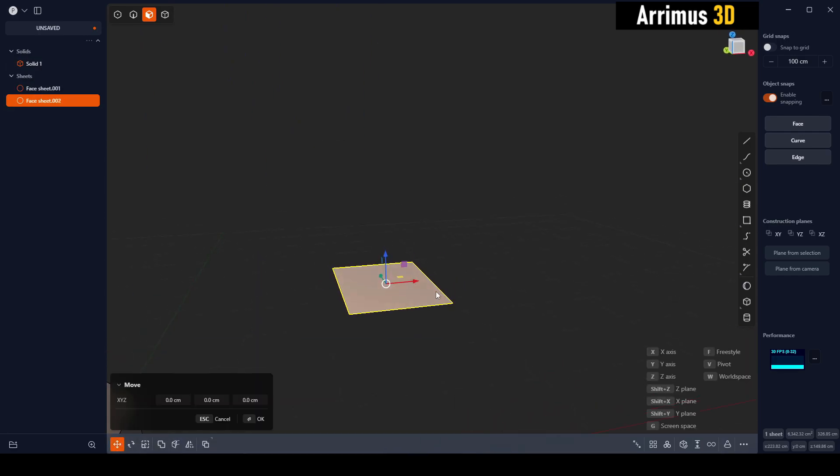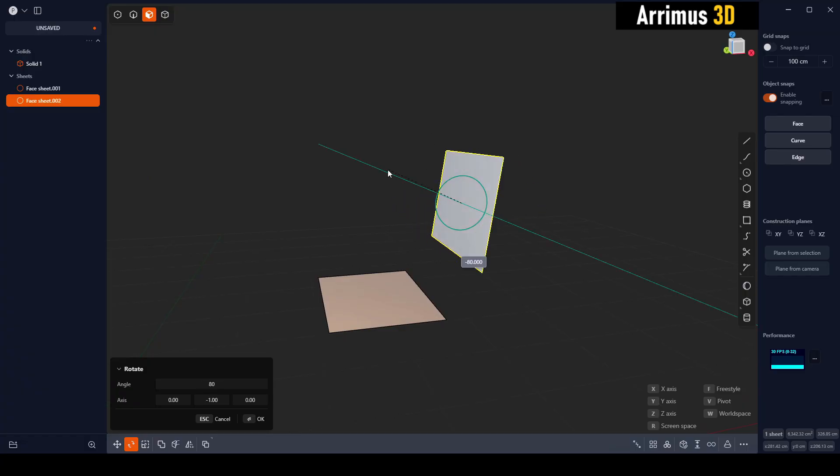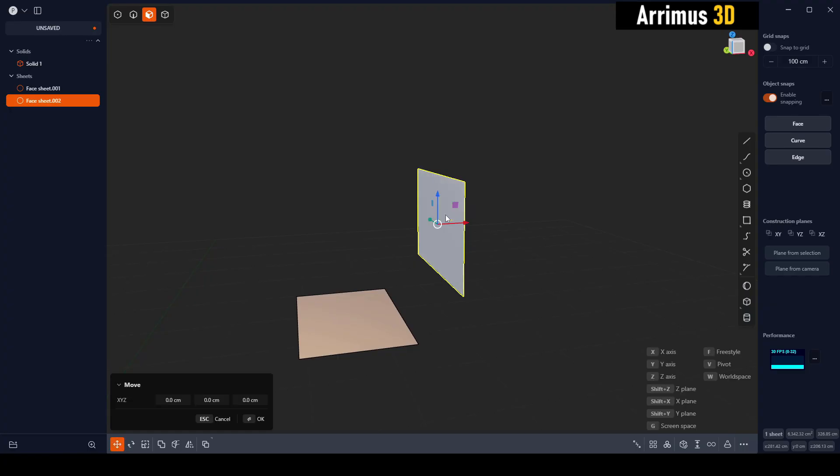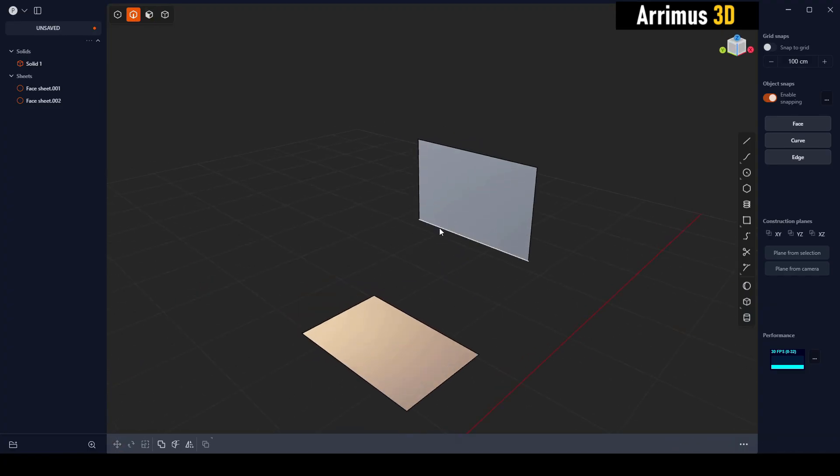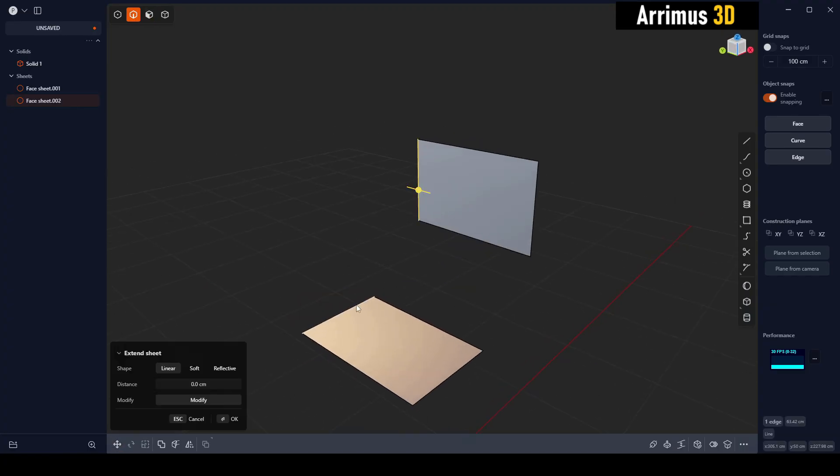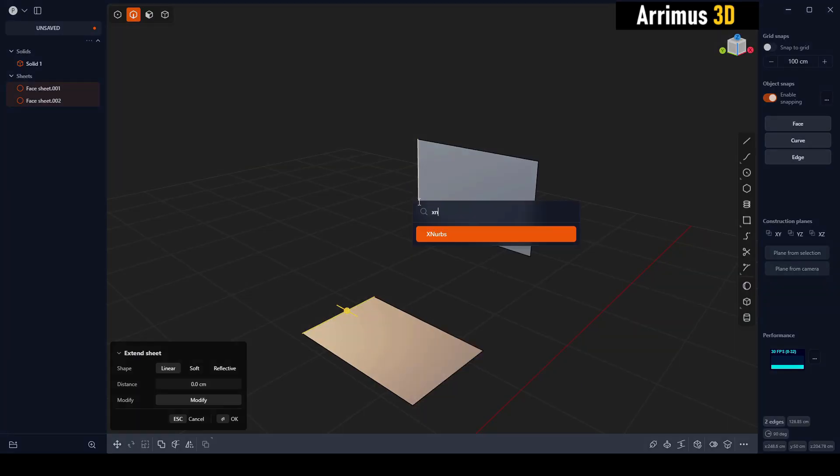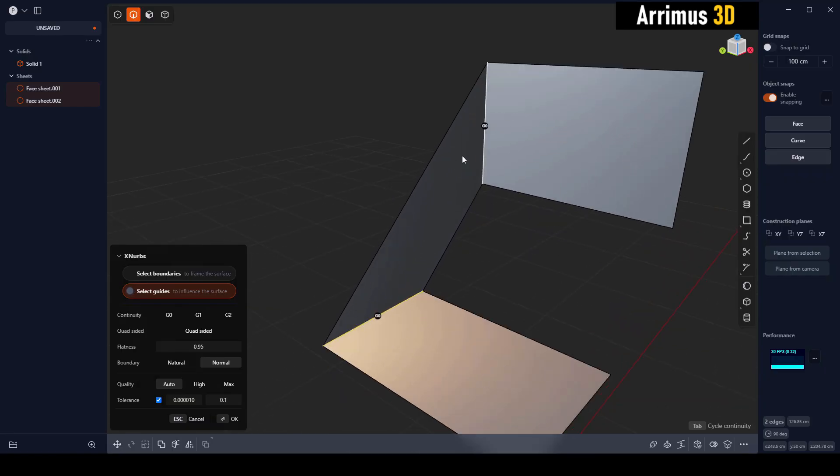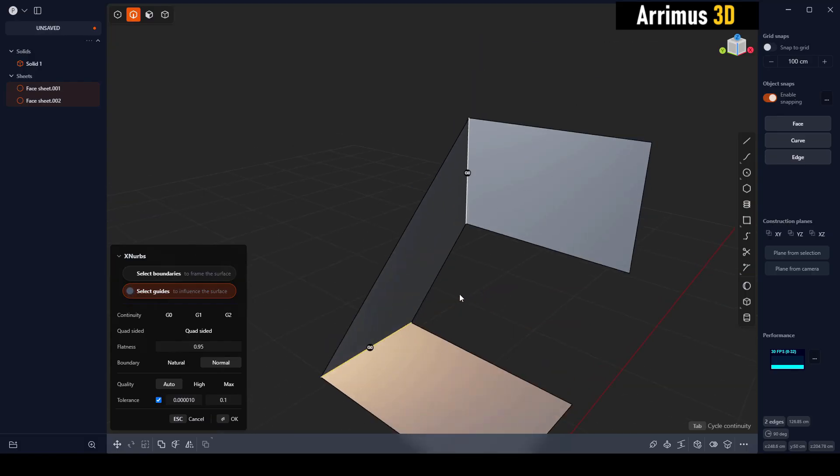So let's say we have this plane right here, and I'll Shift+D and move that up here. I'll rotate that by 90 degrees. In order to activate X-NERBS, all I gotta do is select these two edges and press F and then X and X-NERBS. This gives me some nice options which I can explore in more detail at a later time.